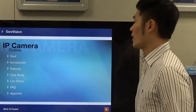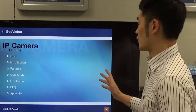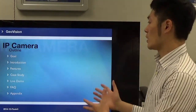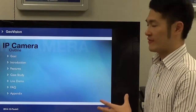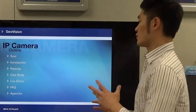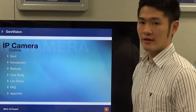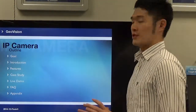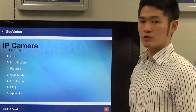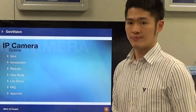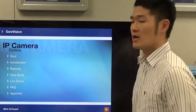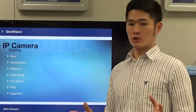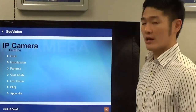Let's take a quick look at the outline. The outline for this video includes the goal — what's the goal for this video tutorial. We can introduce what exactly the IP camera is, and introduce what kind of features are in GeoVision IP cameras. We're going to have case studies, share a successful story in the United States, and we're going to have a live demo.